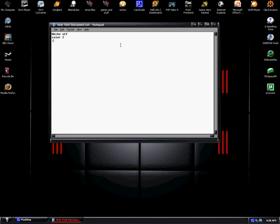Then you have to put colon start, and then echo percent random percent.